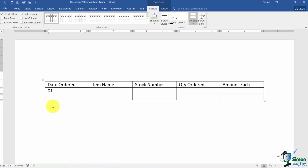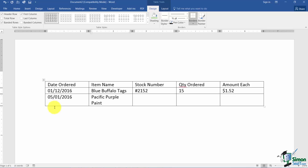Let me plug in some data. This one is the 12th, blue buffalo tags, stock number 2152, 15 ordered, and these are $1.52 each. One more line — this one is May the 1st of 2016, Pacific purple paint. Notice in this case the column wasn't wide enough so the text wrapped to the next line. We'll talk about fixing that shortly. The stock number is 8328, there are 2 of these, and they're $17.98 each.